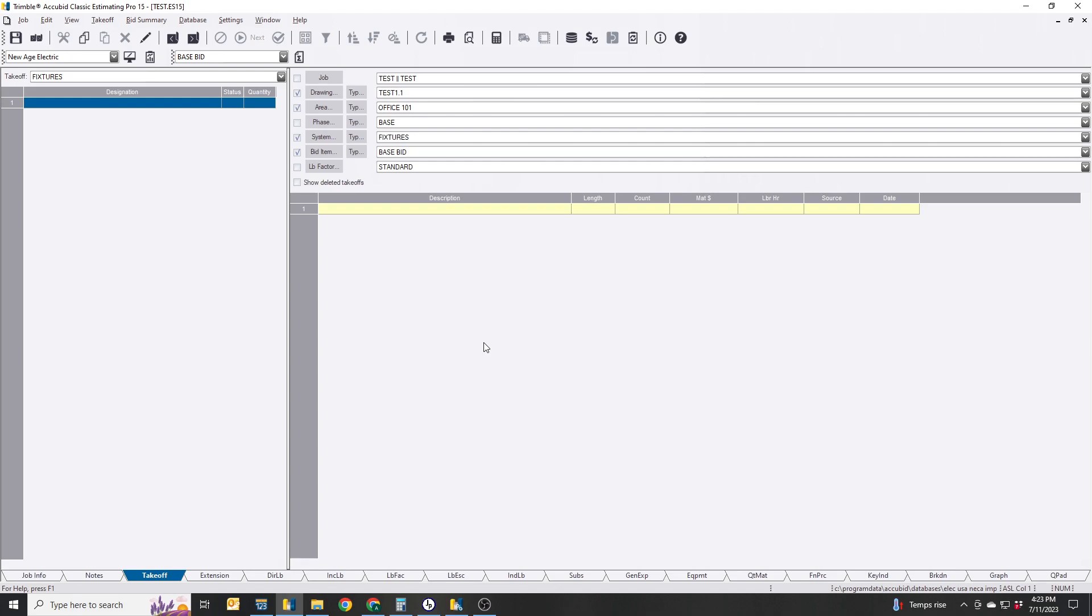We're going to show you how to do this. It's fairly simple. I've got a test job, and we're just going to put some random things in here and then show you how to break it out.